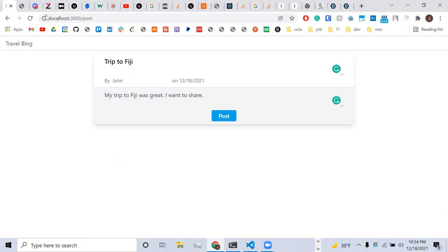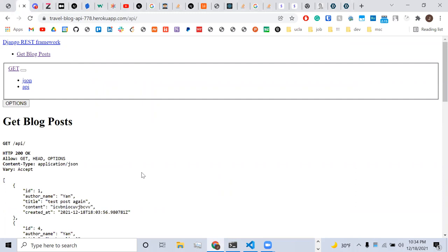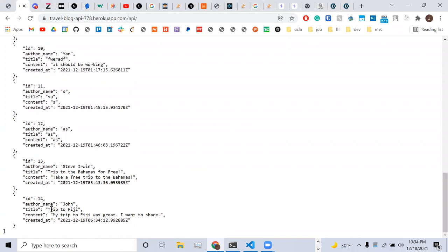Right, so if you refresh the page, so we hosted it on Heroku, and you should be able to see that, yeah, see, John talks about his fantastic trip.